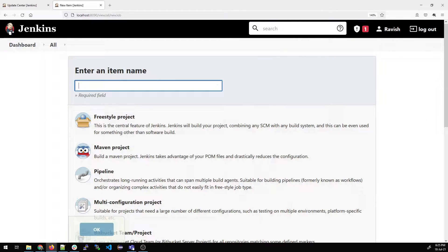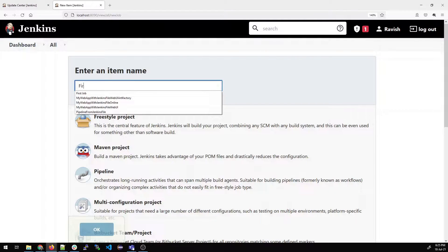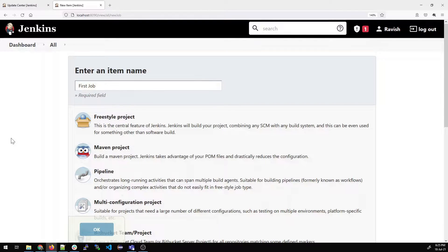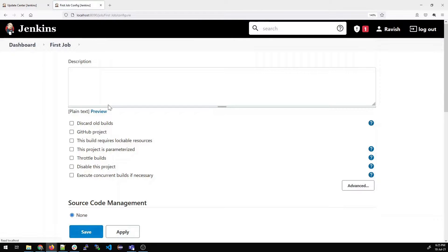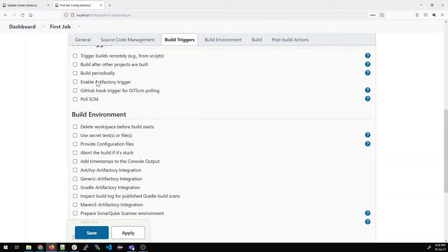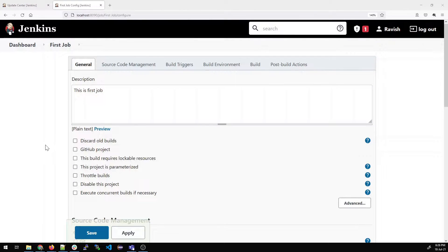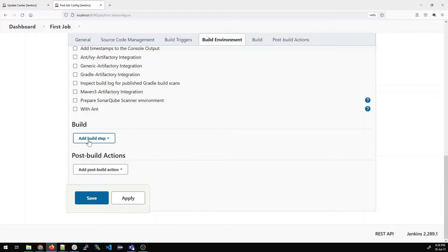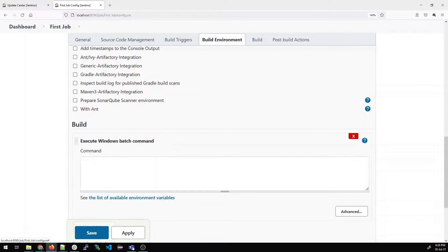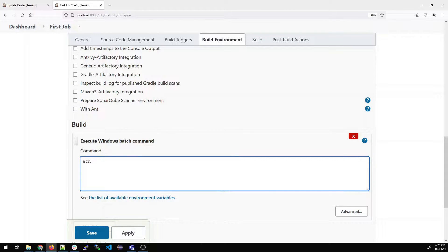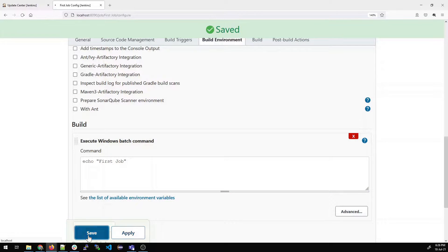First, go to New Item and enter a name. This name will be for your first job. We'll create a few jobs — select the freestyle project and click OK. You can write something in the description; I'll write 'this is first job'. Come down, go to Build and add a build step. This will be Execute Windows Batch Command. We'll use echo and write 'first job', then click Apply and Save.